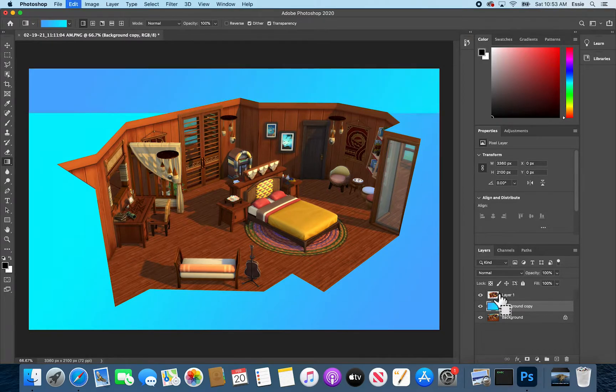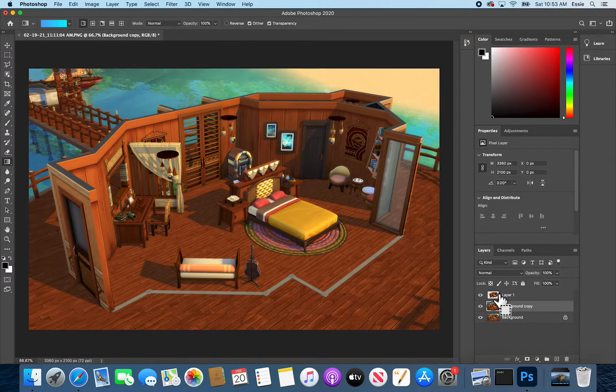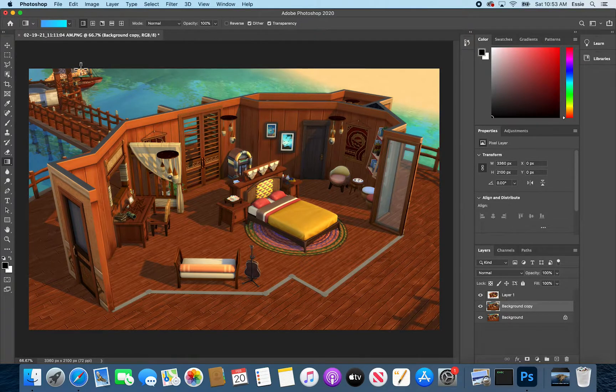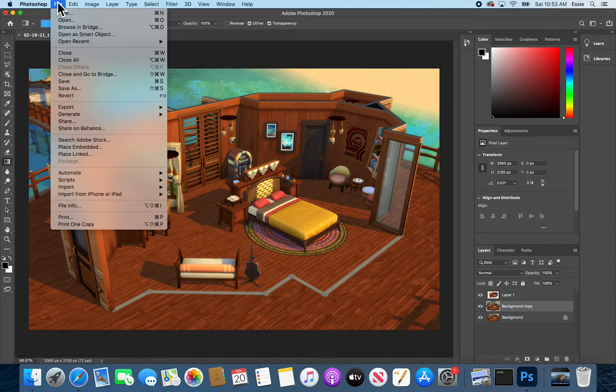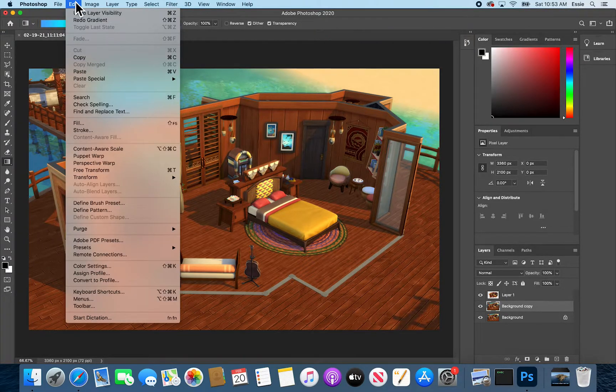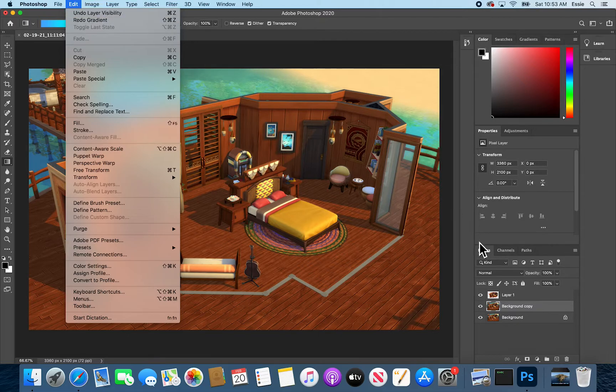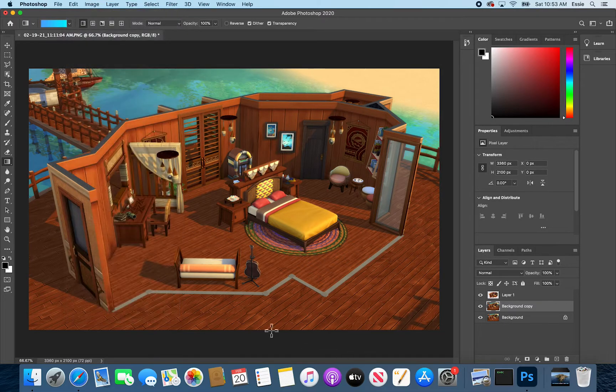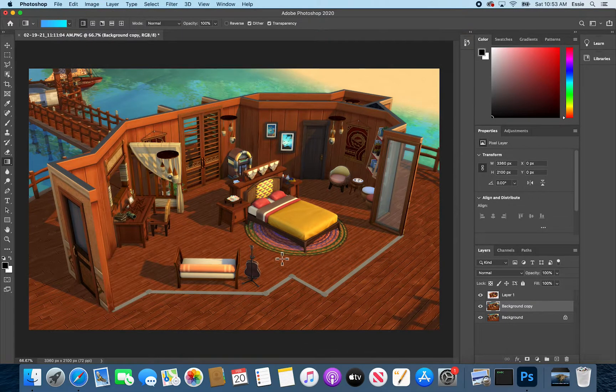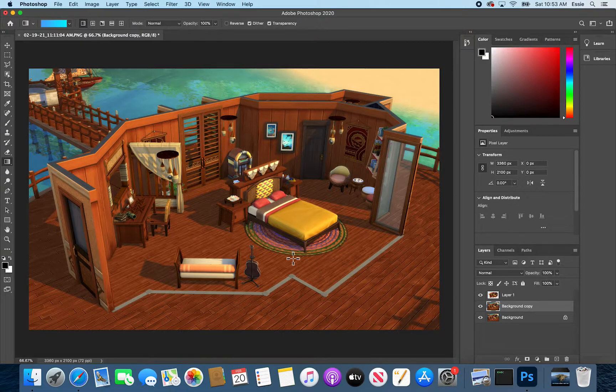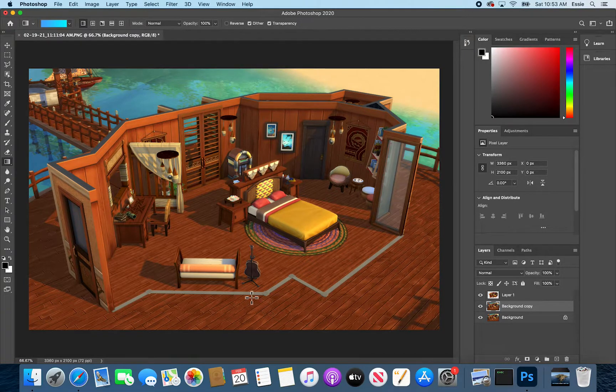I am going to go back with command Z or undo and I'm now back to the step that we need to be to make this background blurry and bigger.